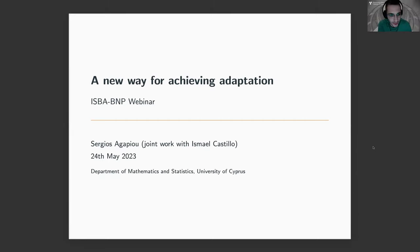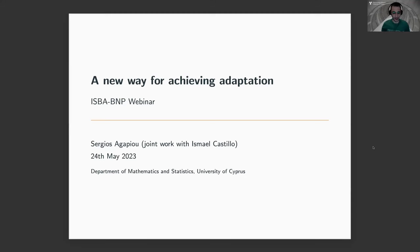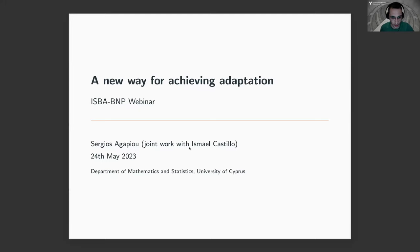Thank you very much, Rafael, and thank you to the people of the section for inviting me to give a webinar here. I'm going to talk to you about a new way of achieving adaptation which does not require any tuning of hyperparameters. This is joint work together with Ismail Castillo, which we hope to submit at least the first contribution within the summer.